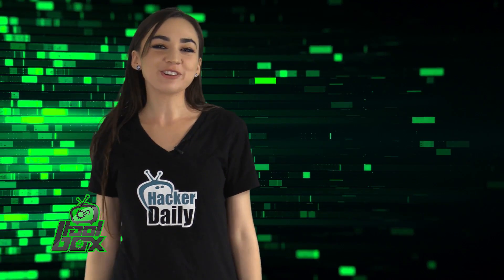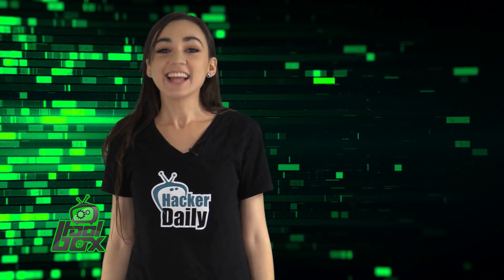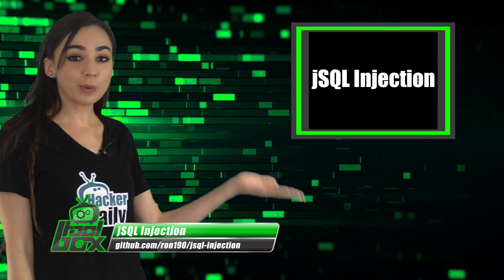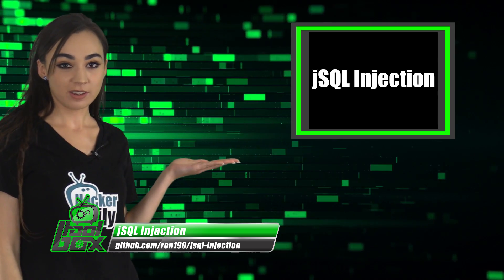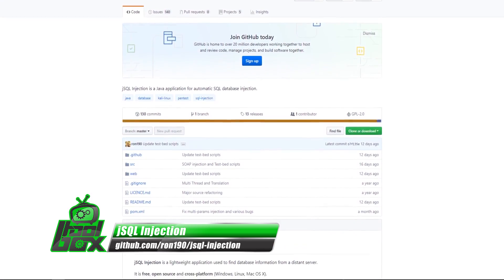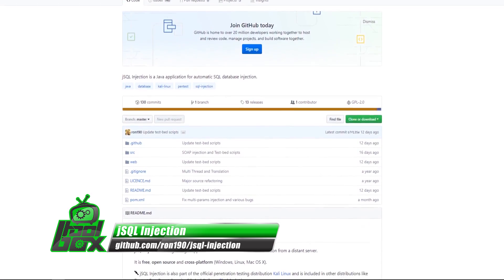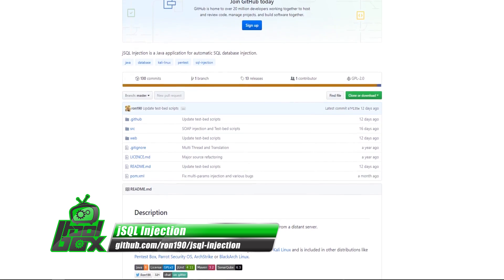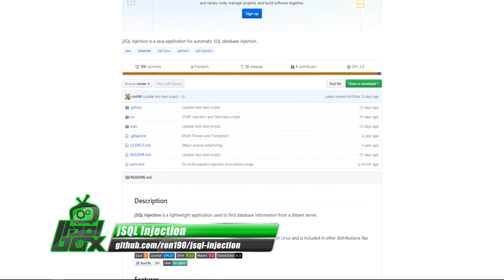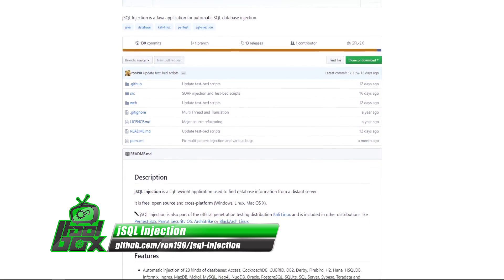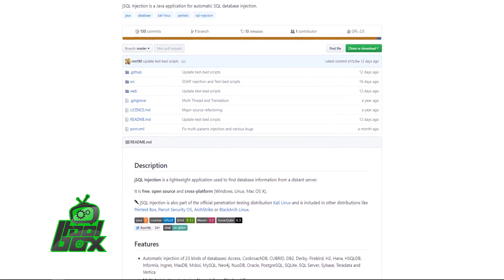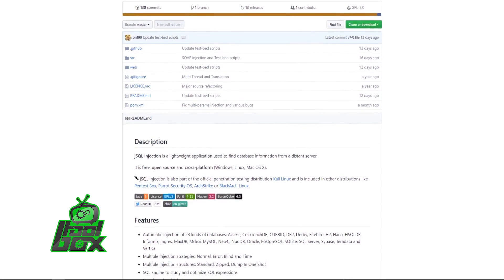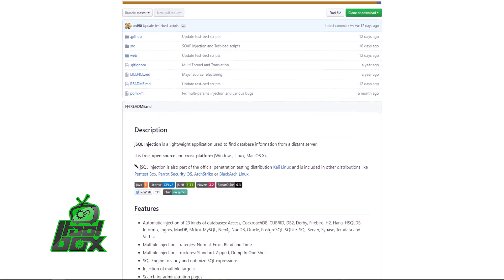I have a great tool to show you guys today. Let's take a look at JSQL Injection. JSQL Injection is an automatic SQL injection detection and exploitation tool. This tool automatically checks for multiple injection techniques such as normal, error, blind, and time.